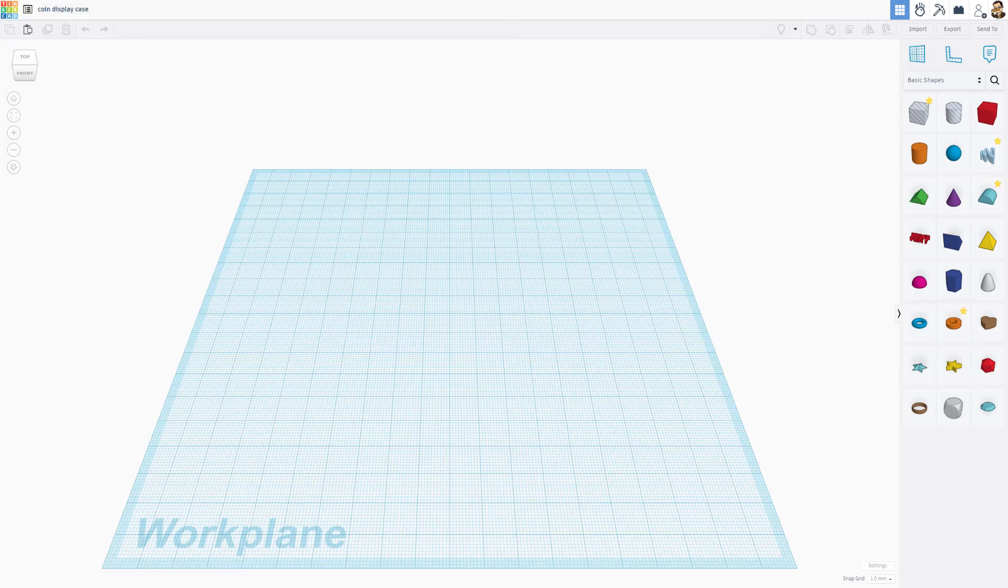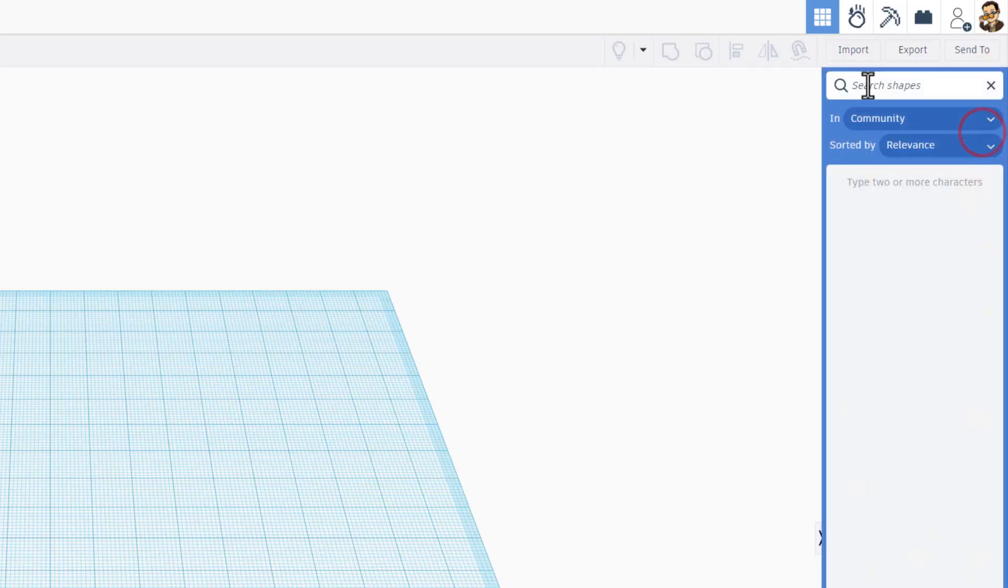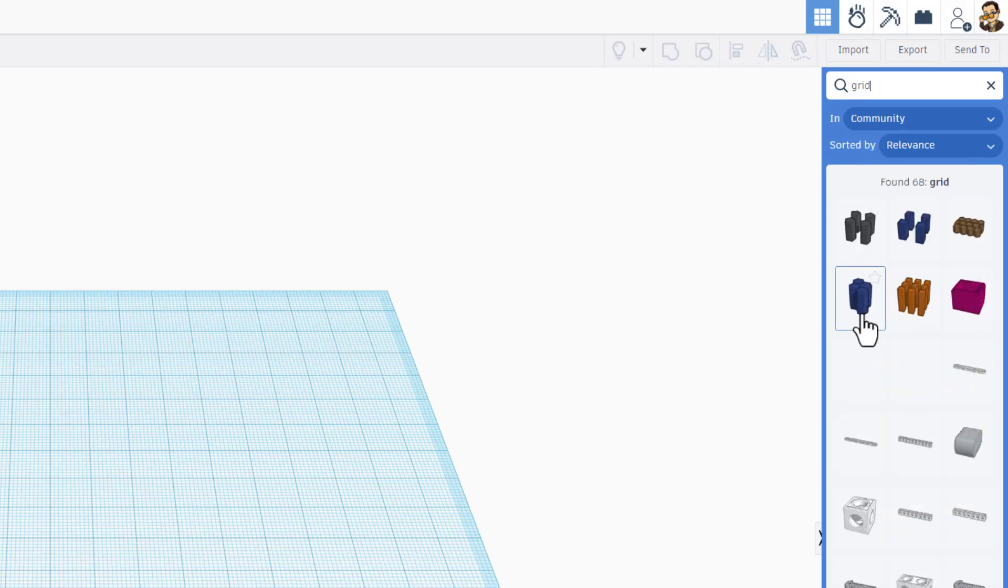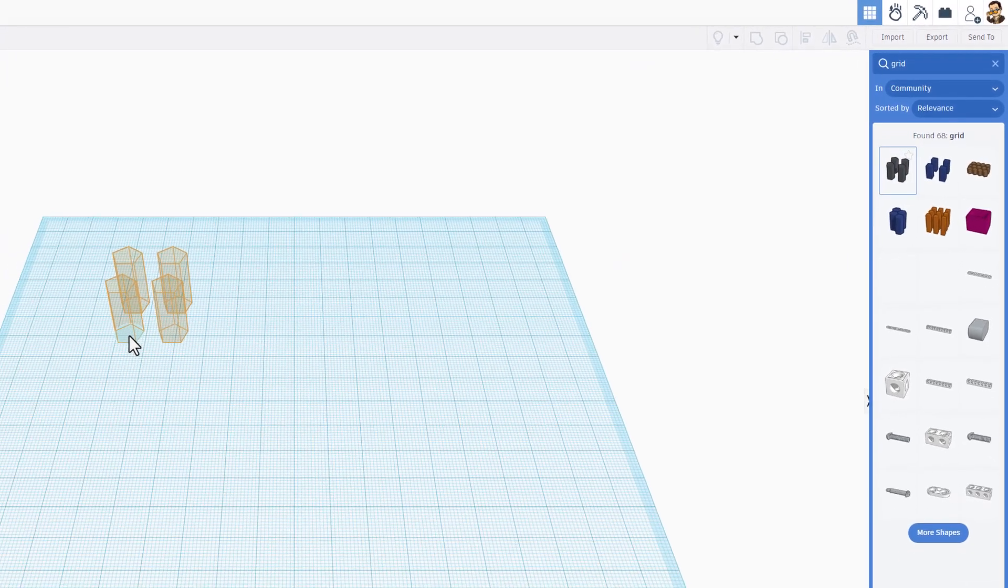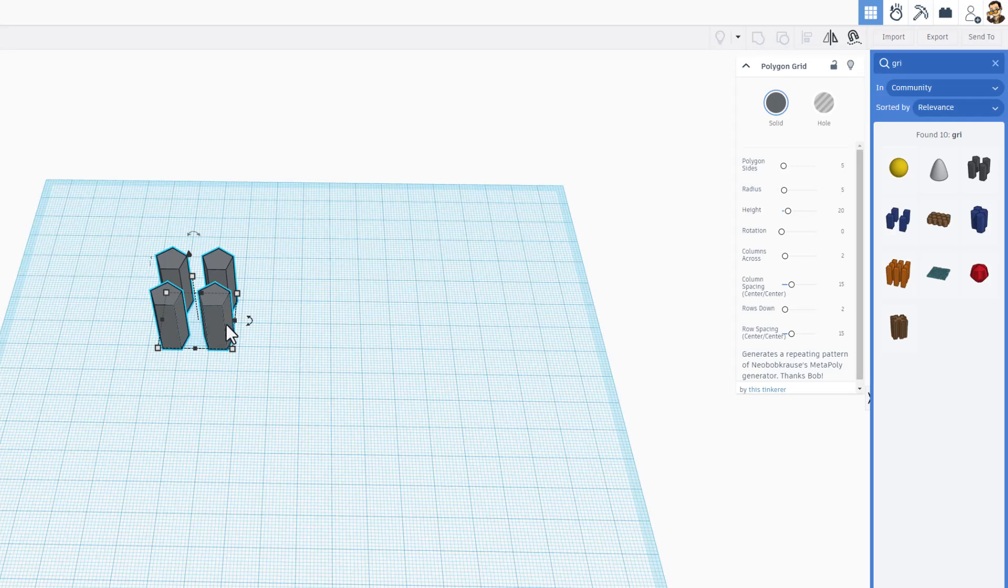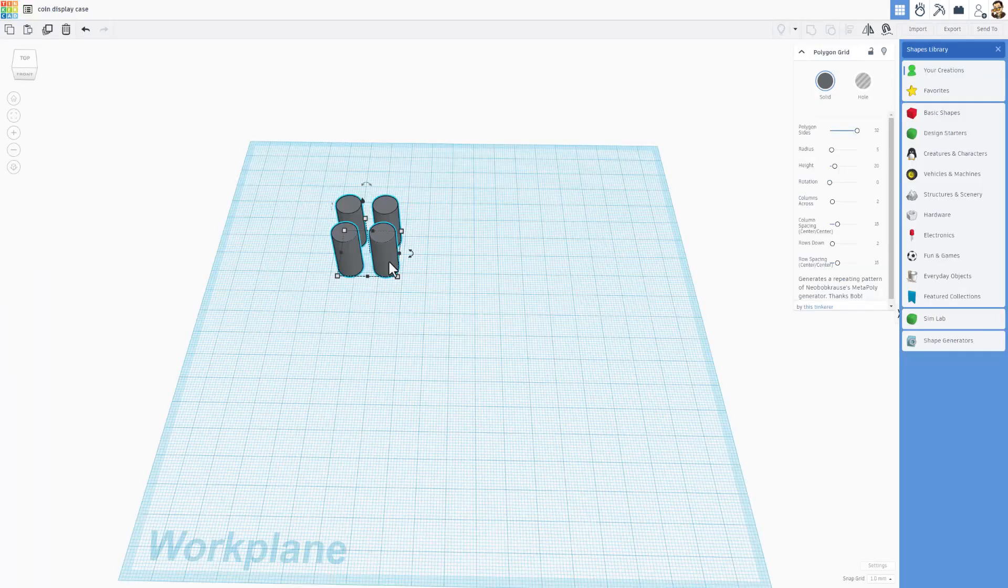And then I want to show you some fancy tools. The first thing we're gonna do is search for a fancy shape called grid. When you type grid you'll notice there are all sorts of these. We're gonna play with the polygon grid. Instead of a polygon though, we're gonna make it look like a circle so we're gonna max the sides.